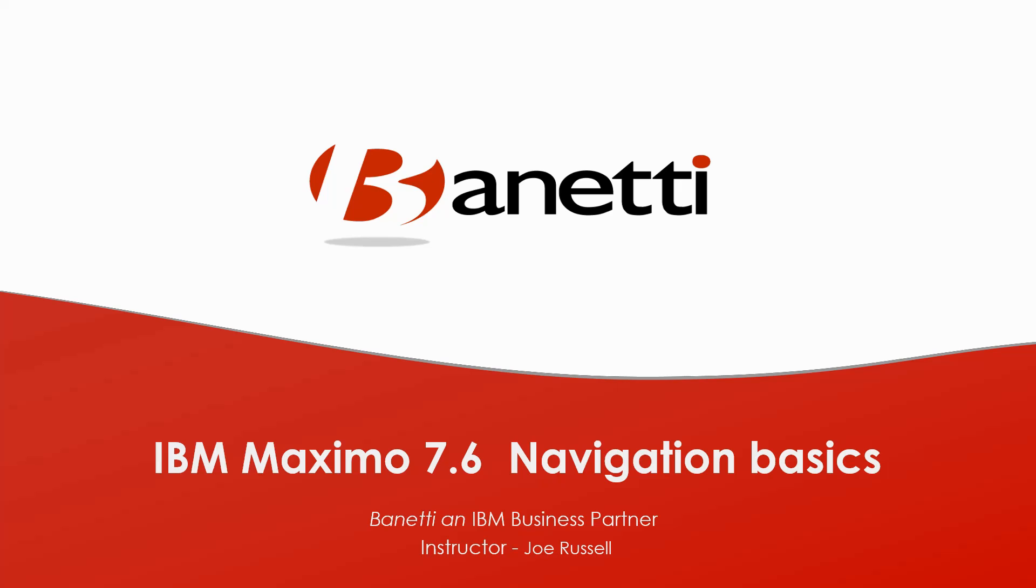In this Maximo workflow training, we will learn more about workflow in Maximo while going over some of the Maximo 7.6 workflow designer basics.